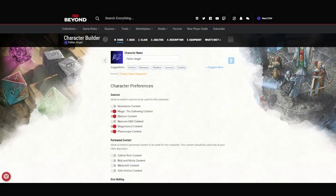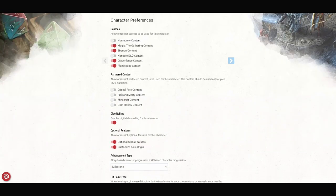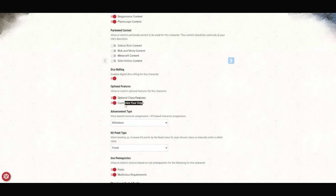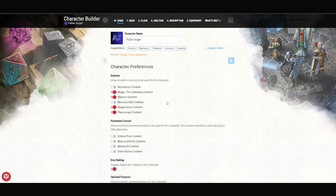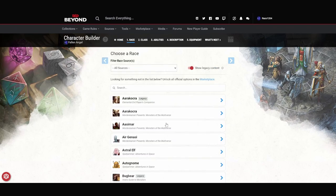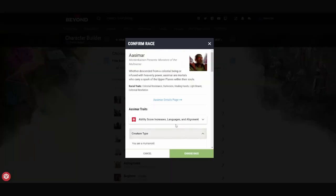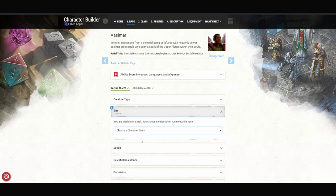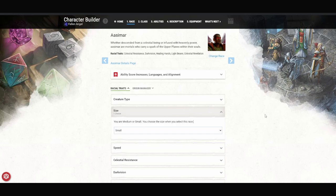I've got D&D Beyond opened up and I'm ready to get to work. Always a friendly reminder, I like to turn on optional class features and customize your origin, although I don't think customize your origin comes into play for this build. It's still a good habit to get into. I already told you that we're going to be using Aasimar. This version is the one from Monsters of the Multiverse. We have to pick a size for our character. You can be medium or small. It doesn't really make a difference for this particular build. Pick what you want. Today, I'm going to pick a small angel just because.